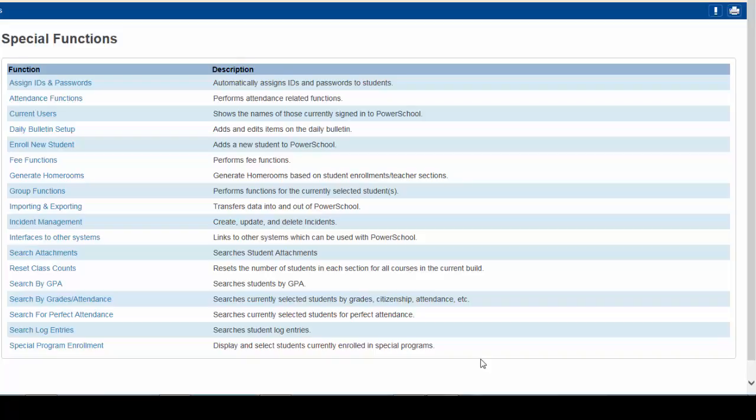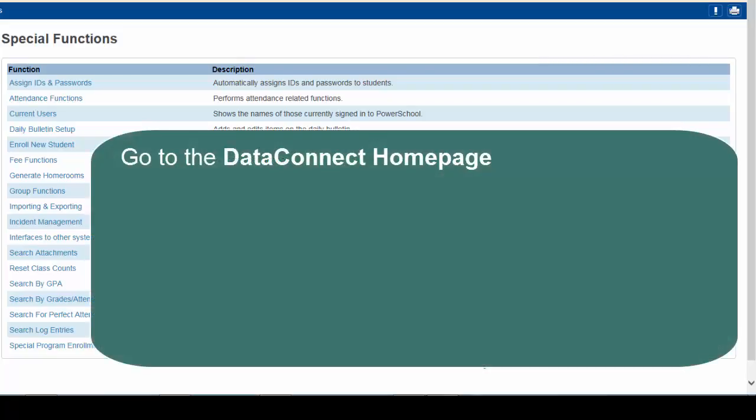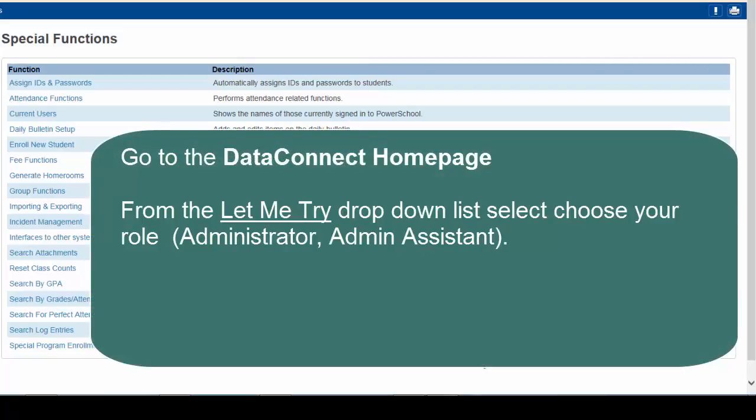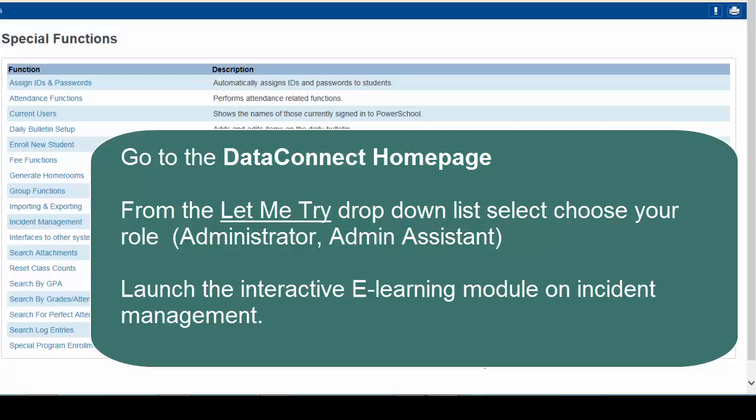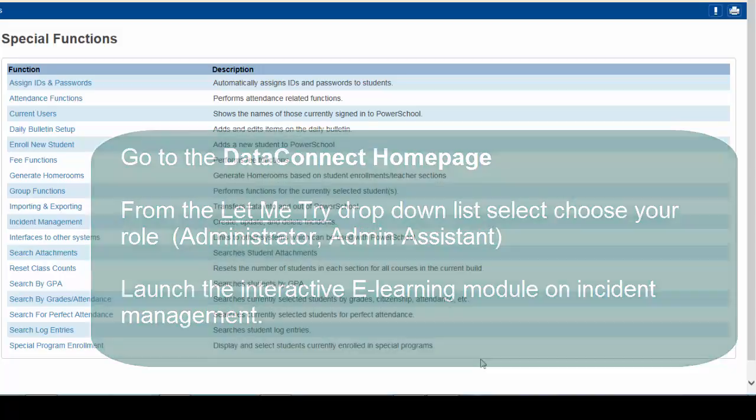To learn more about Incident Management, go to the Data Connect site homepage. From the Let Me Try drop-down list, choose your role, Administrator or Administrative Assistant. You'll then be able to launch the interactive eLearning module on Incident Management.